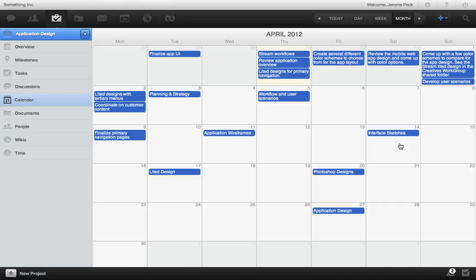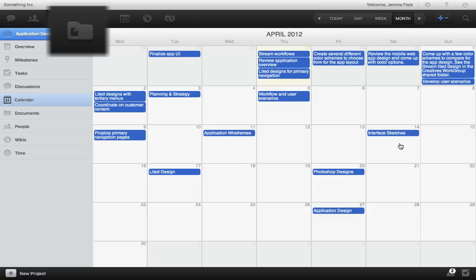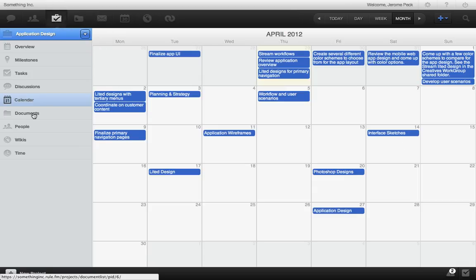RULE organizes your project documents for you. Pretty cool. Whenever you create a project, RULE also creates a project document folder in the documents section. And it's easy to access all of your uploaded and connected project documents here.